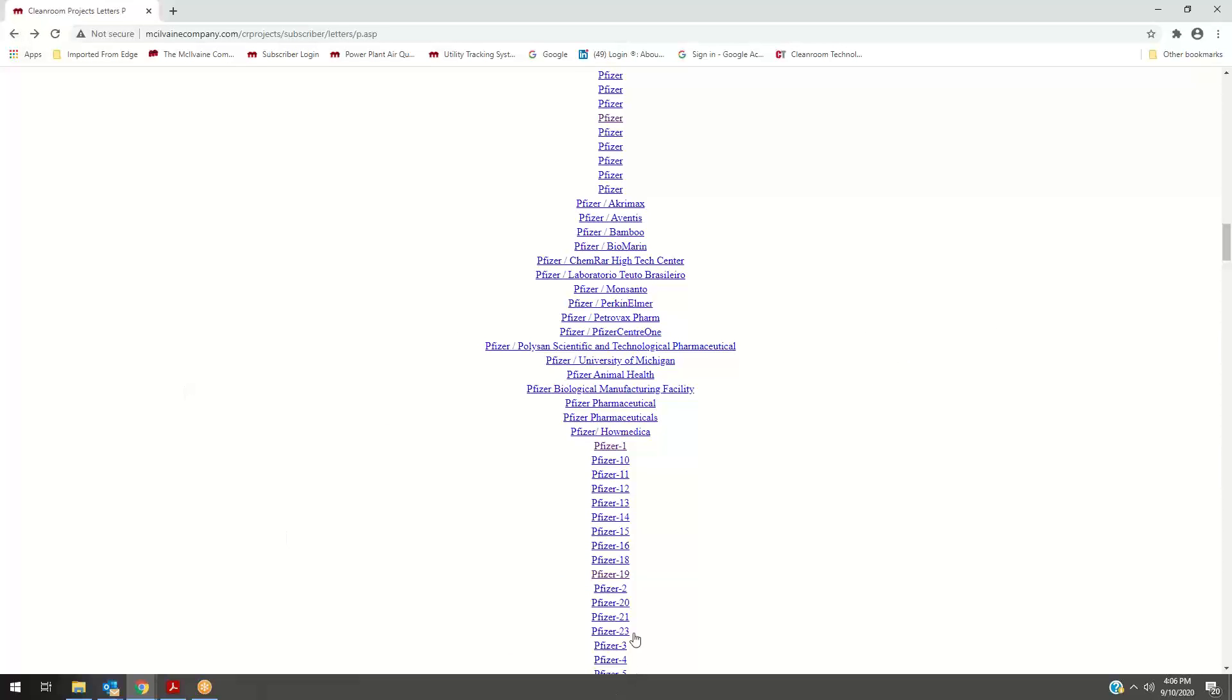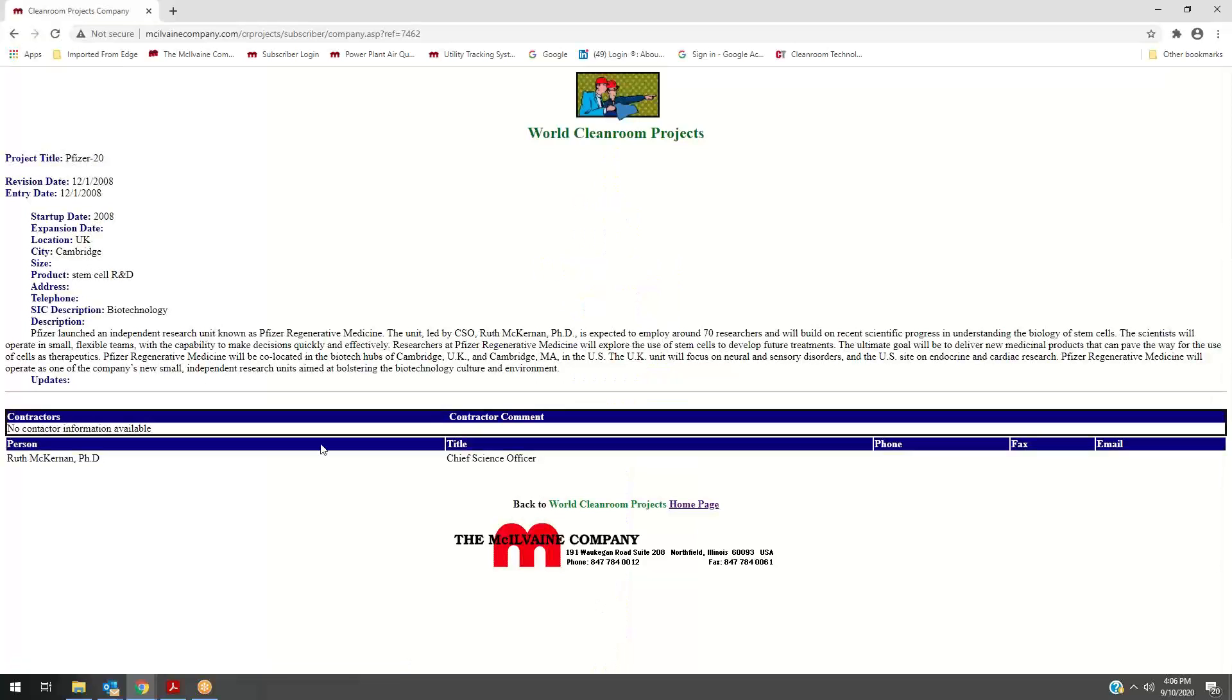This is the kind of information that is available, and for someone like Pfizer who has a lot of things going on now, it is useful to go back and see the actual facilities that they have as well.